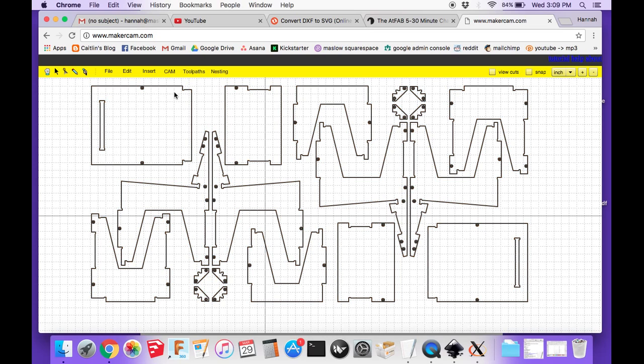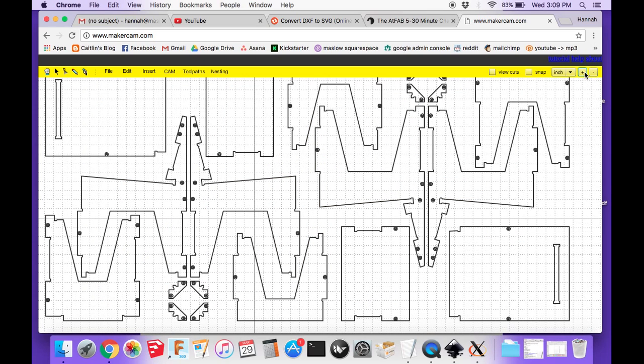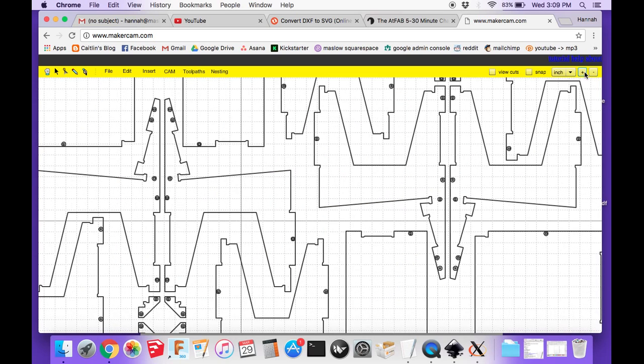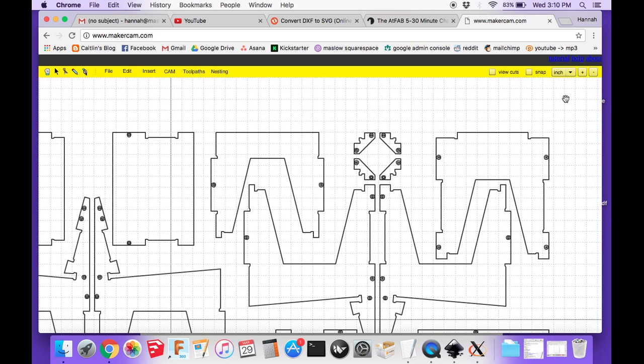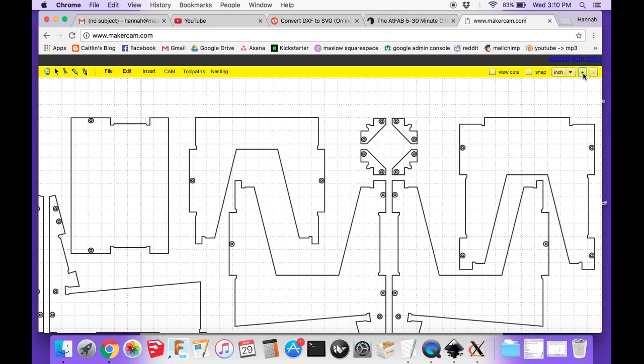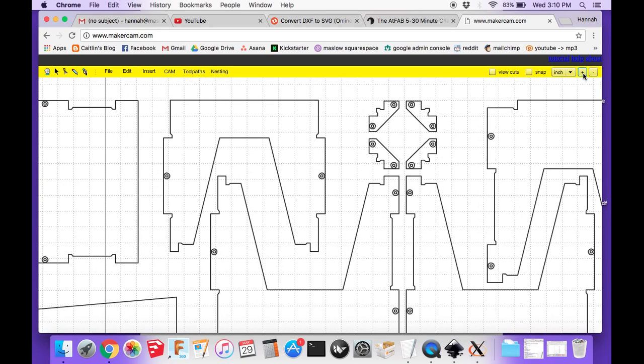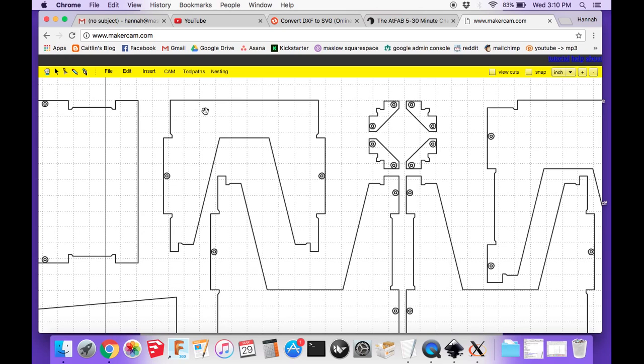One last thing to make a note of, at least with this design, but it's something you'll probably notice with other DXF files that you convert to SVGs and end up converting to G-code using MakerCAM. It has these circles that are the spots where it's going to pre-cut some holes for you to put screws in to put the chair together.